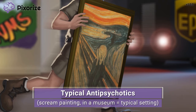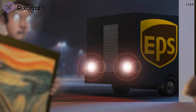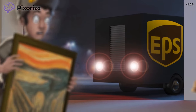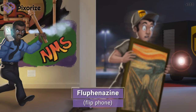Let's go over the two most common typical antipsychotics you'll come across on the NCLEX and in real life. The robber backed his getaway vehicle right into the museum's door. The truck's taillights are so bright they're forming halos — these halos are our symbol for the drug haloperidol. The security guard is calling for backup using his flip phone, which is our symbol for the drug fluphenazine — the fluphenazine flip phone, or flip phoneazine.